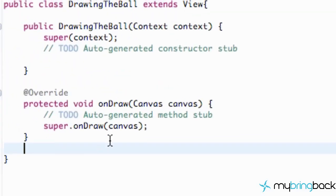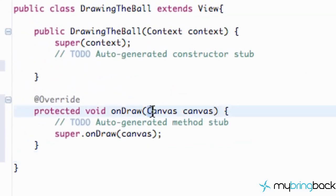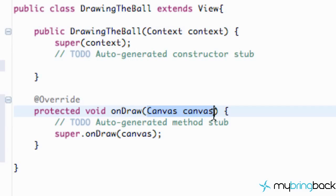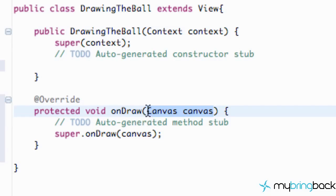We have this new method, and as you can see, it gets passed in a Canvas — just like our DrawingTheBall constructor got passed in a Context. This is passing in a Canvas. You can think of the whole DrawingTheBall class as kind of like an XML layout. We define stuff within it, and the onDraw method gets passed a Canvas that will basically fill our whole screen.